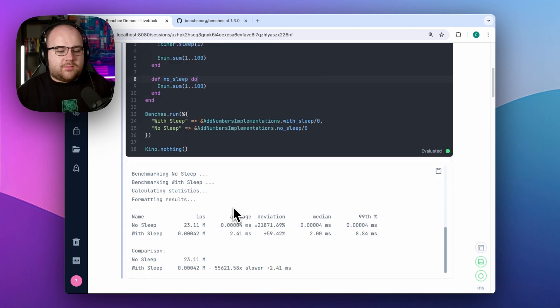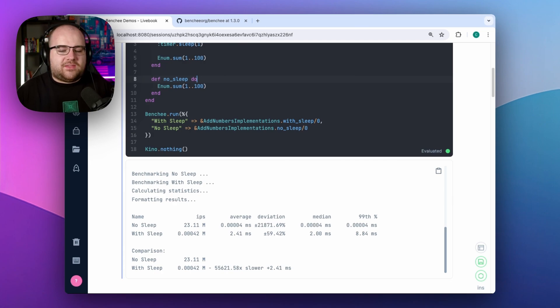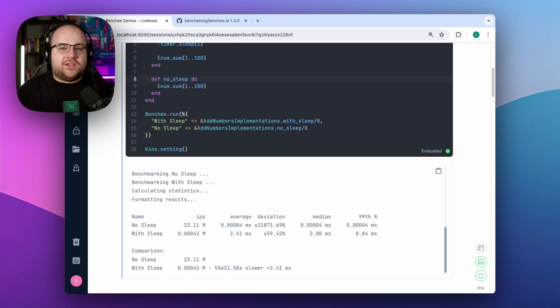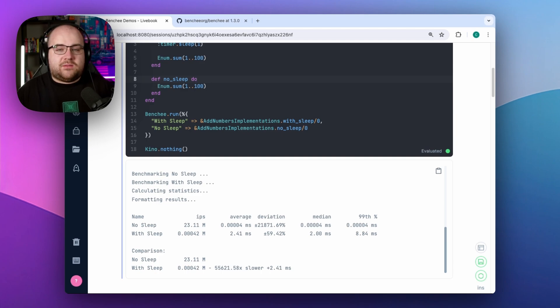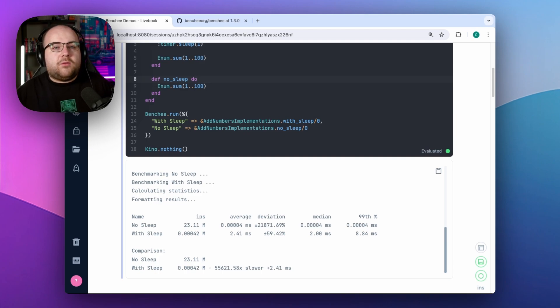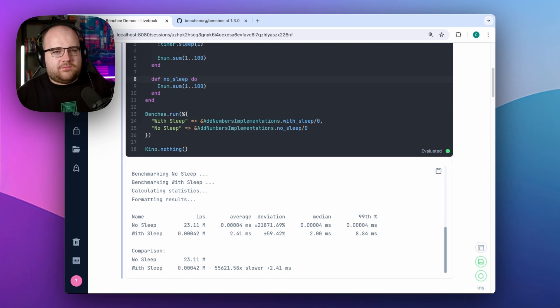When I compare these two different results, it's no surprise that the one millisecond sleep caused an implementation that is 55,000 times slower than the one that doesn't sleep. Benchy also outputs average, deviation, median, and P99 numbers. Hopefully this shows how easy it is to get Benchy running using the defaults. But I want to go further.